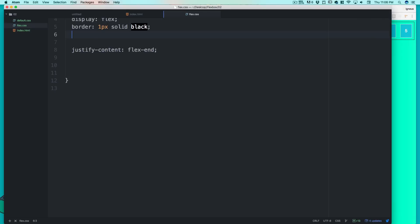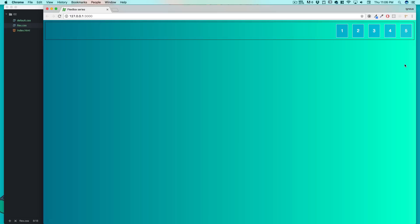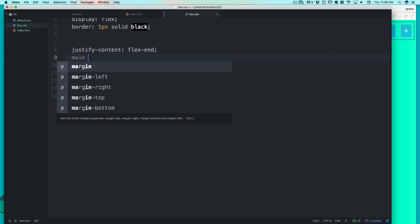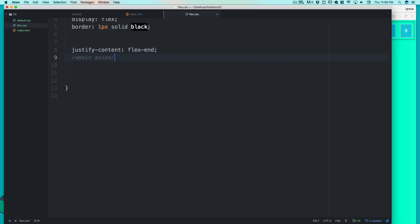So far we have two justify-content values: flex-start (the default) and flex-end. This is a super confusing point for many people. The key thing to understand is that justify-content always works on the main axis — always on the main axis.